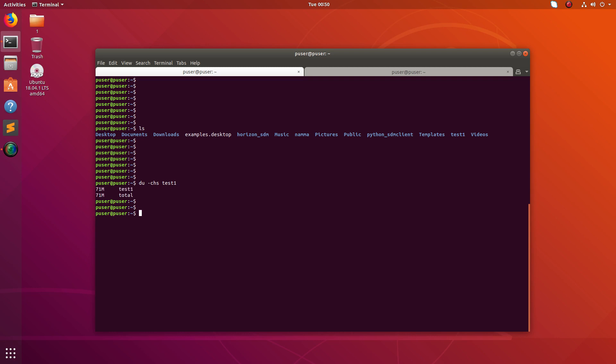You can see it's showing 71MB. This is the size of this test one folder, and this is the total. We are seeing this because we have given hyphen C.